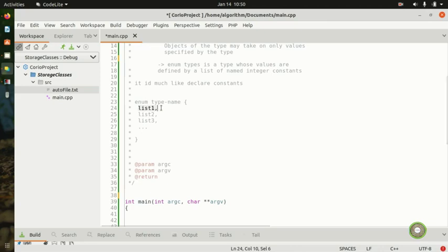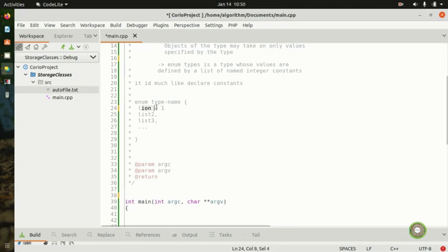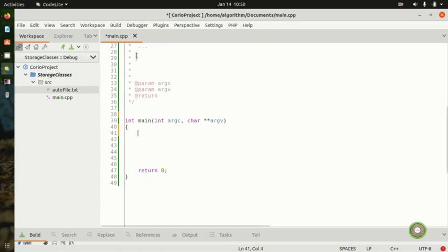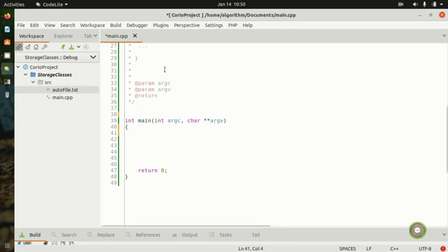The first item in the list is assigned zero by default. So whatever you put first, C++ sees it as index zero. The enumeration type needs a name for the data type, a set of values, and instead of operations for the values, you list value one, value two, value three, and so on.